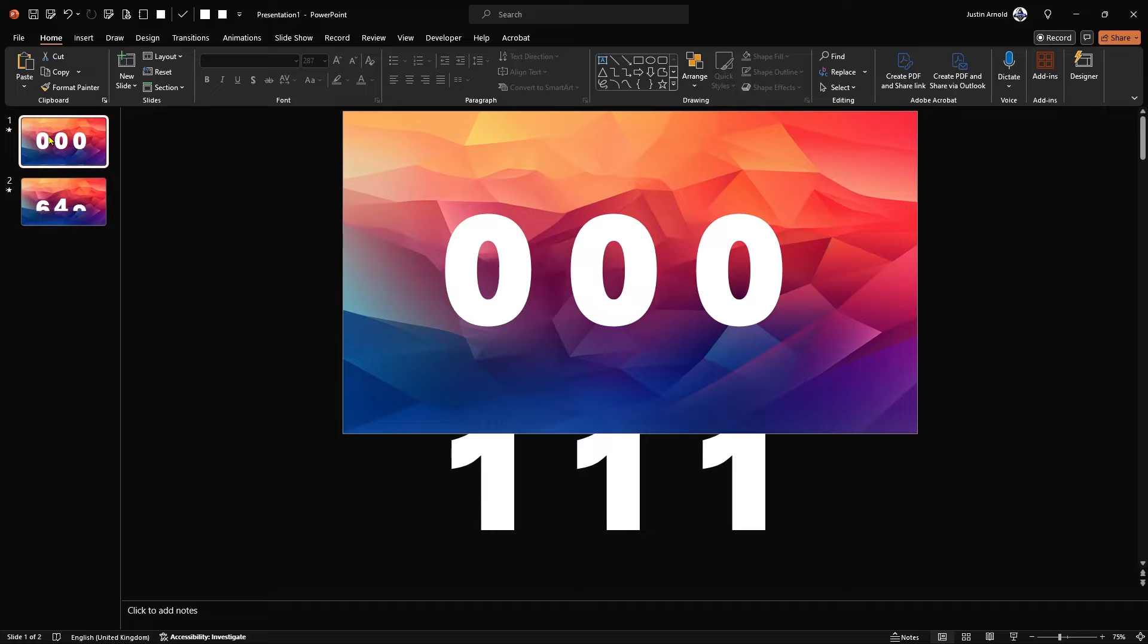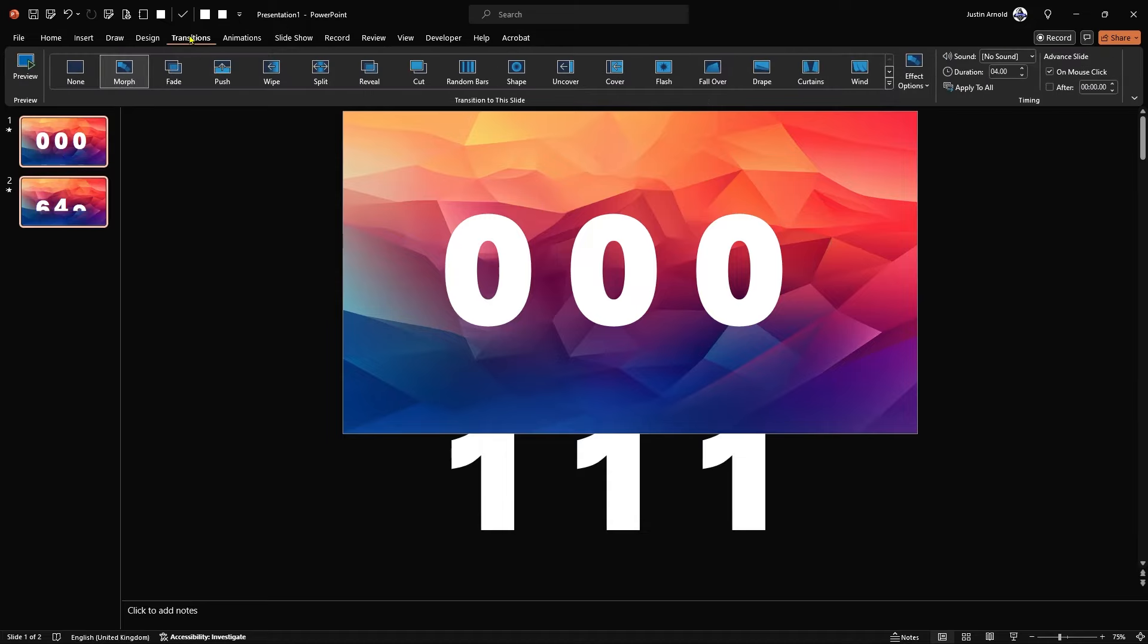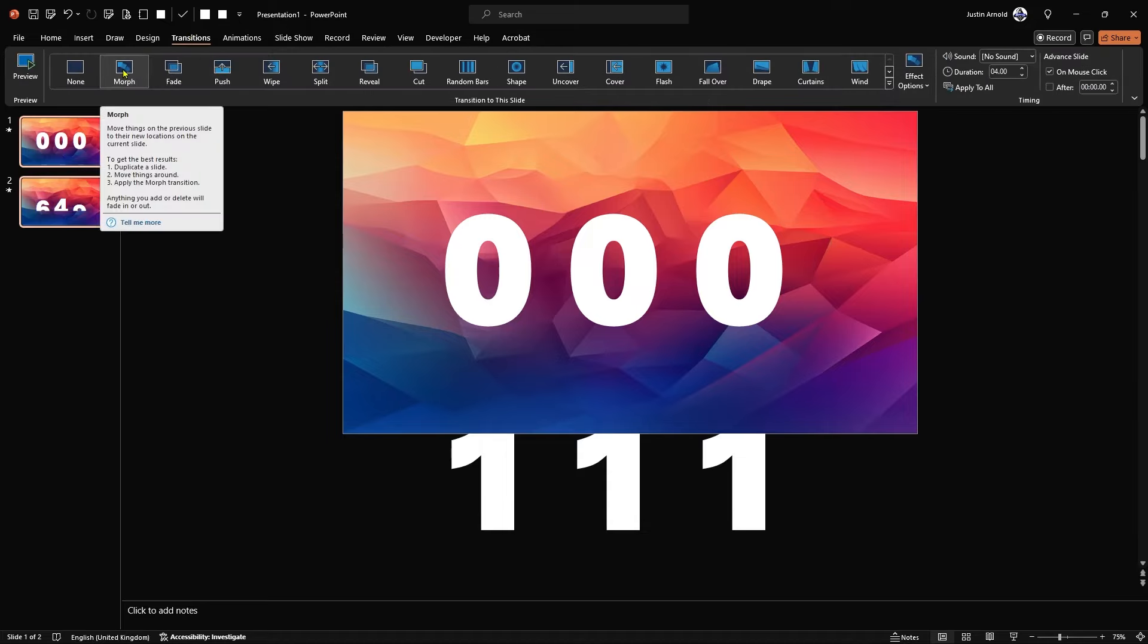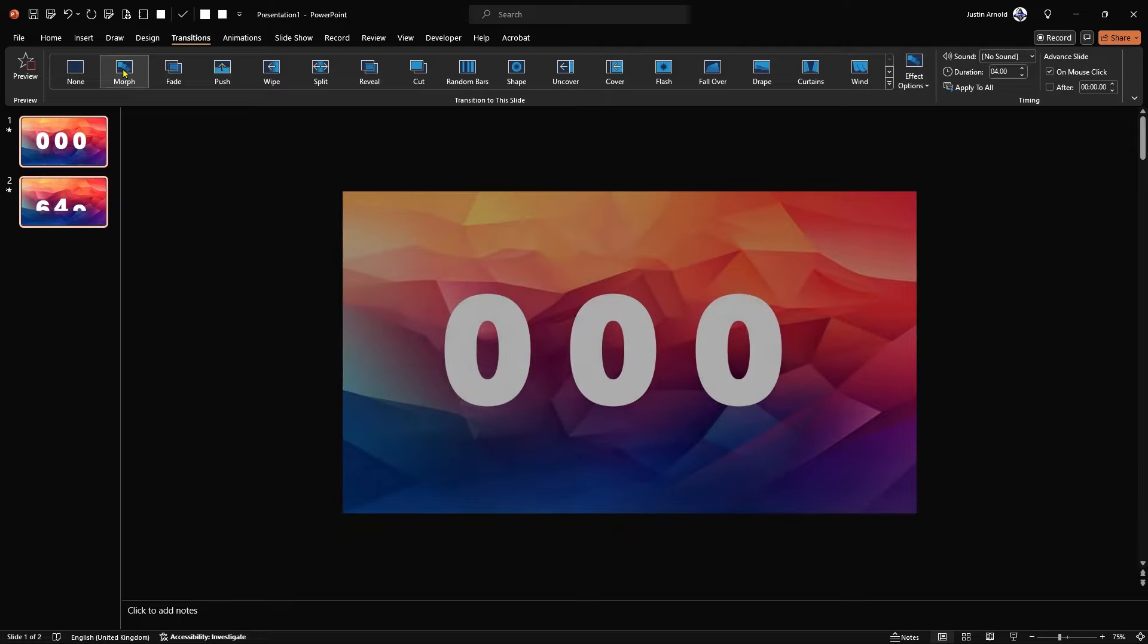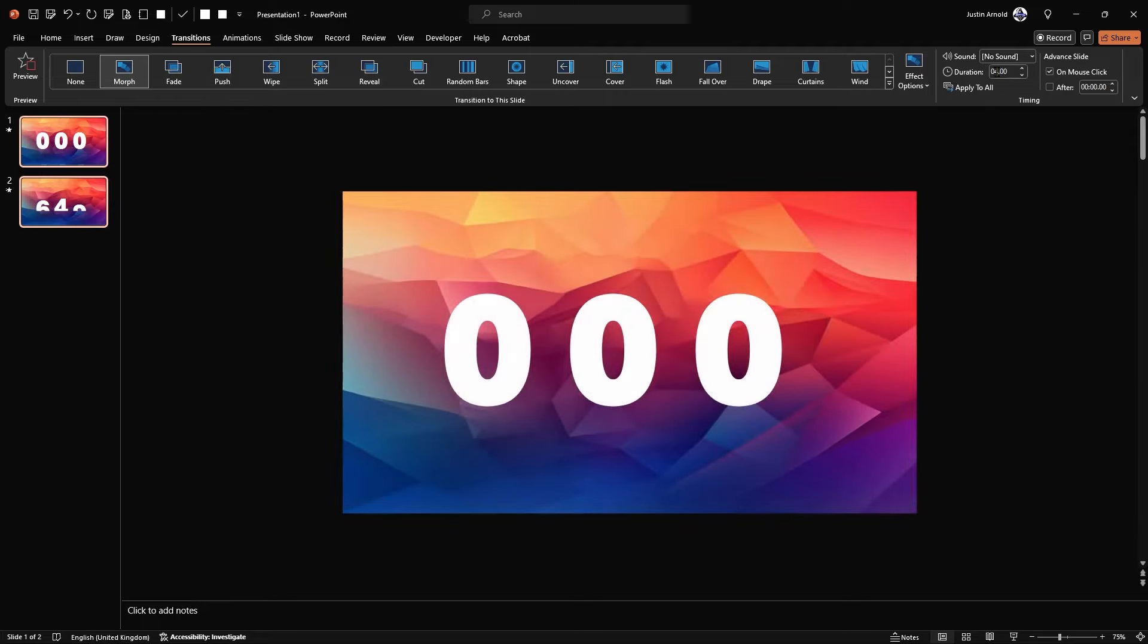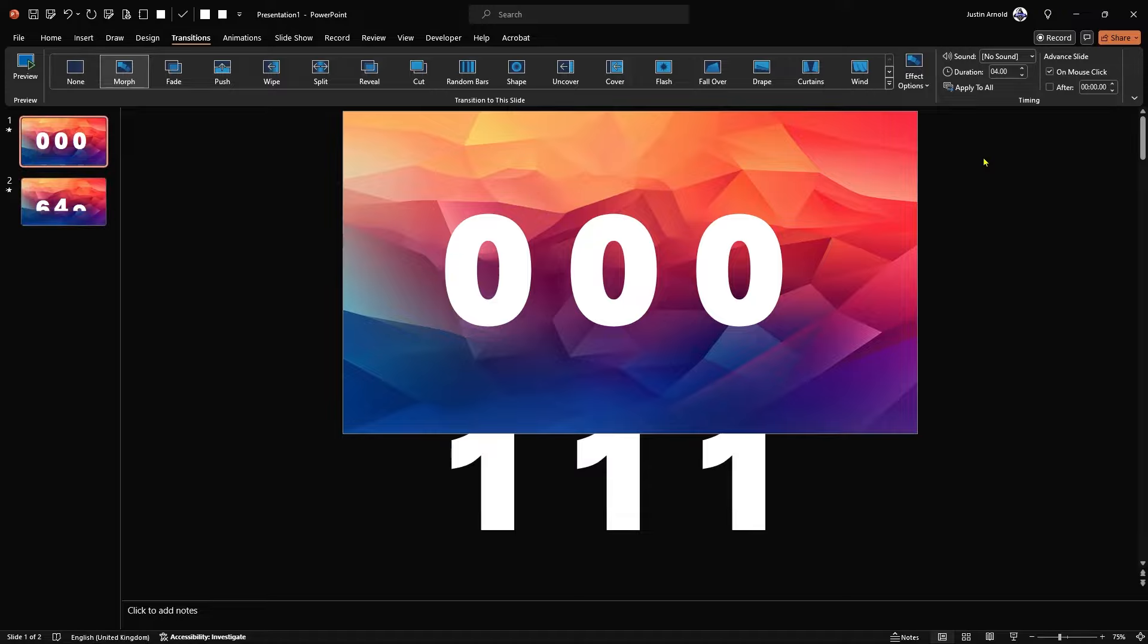And then once you have them all selected, you can let go of shift and head up to transitions. And here we're going to choose morph. Now you can also change the timing of this. I think the standard is two seconds. I've got it set to four seconds here at the moment, which is about right. But you can play around with that, of course. And that's it. Let's try this out. Let's hit F5 to run our presentation.